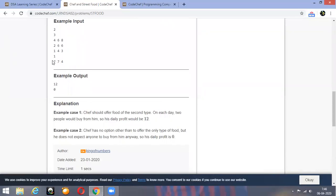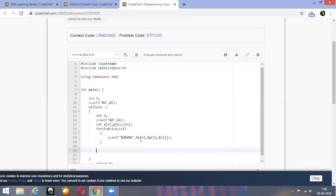Now let's take the second example. If there are 7 stores, Chef has to go there, but then he will get 0. Why? Because 7 divided by 8, floor value is 0.